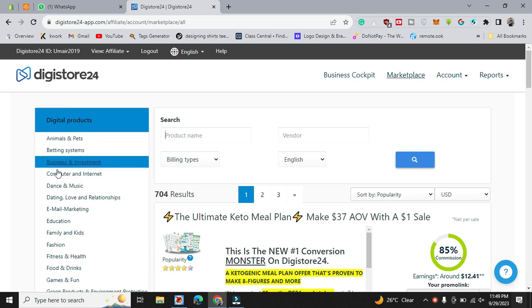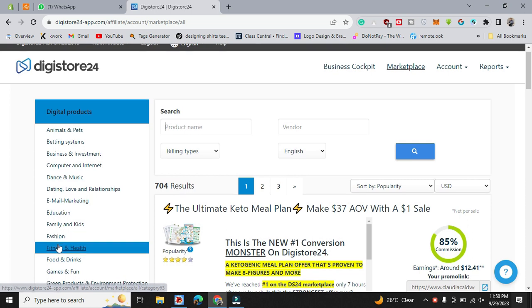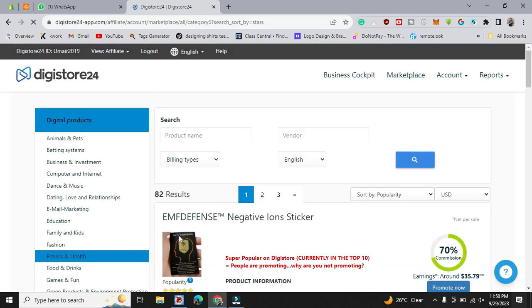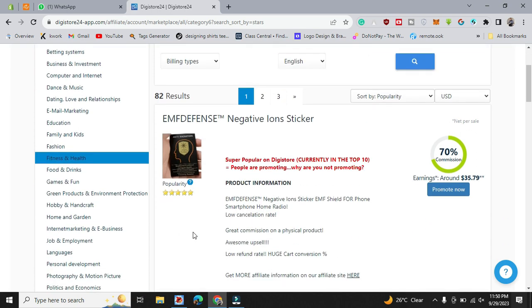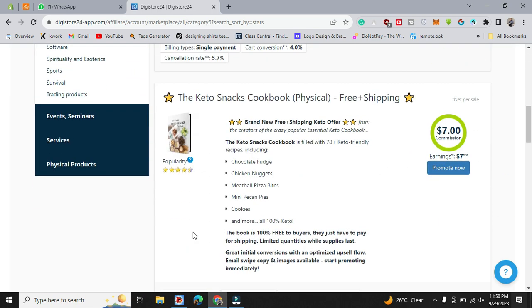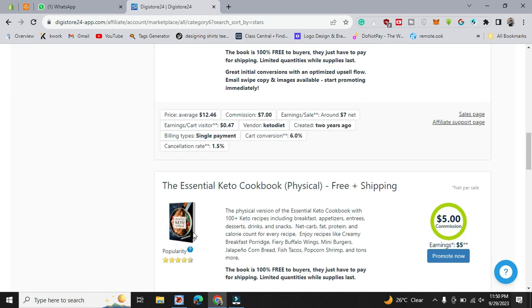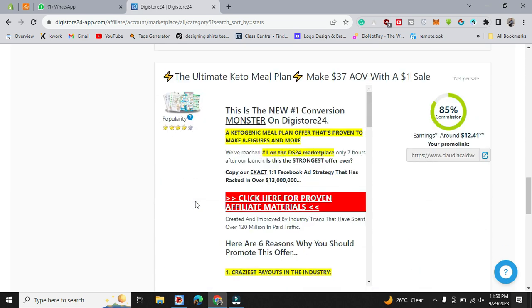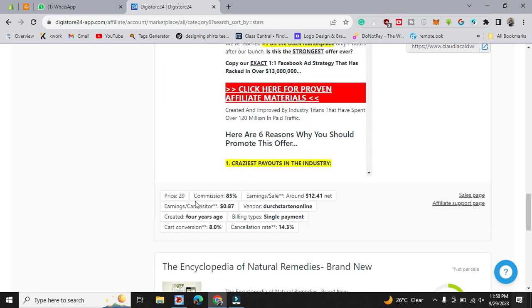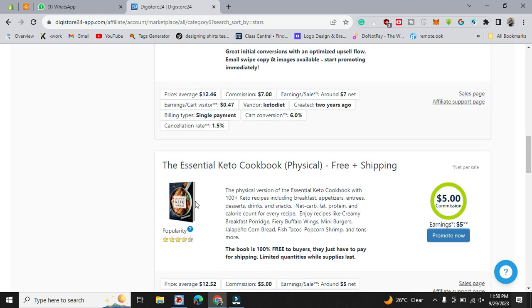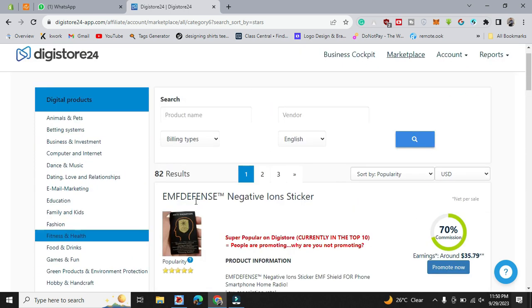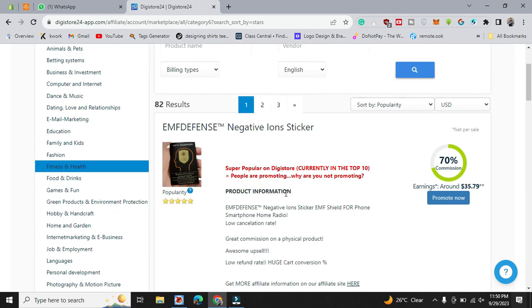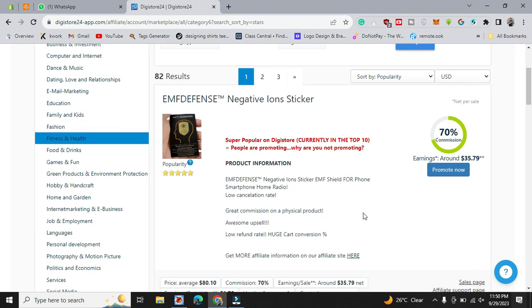Just let's say if we're gonna go fitness and health, these are the items which are available to sell and to promote. And how we gonna sell it? Let's see.